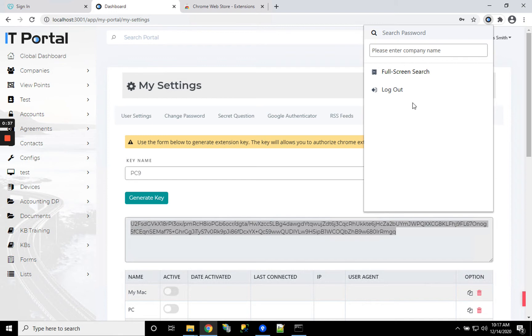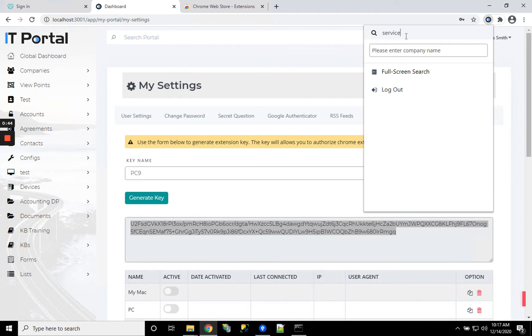At this point we have a menu where we can search by entering a company name or just search for a set of credentials. They'll get listed here, and you can copy both the username and password directly from there.